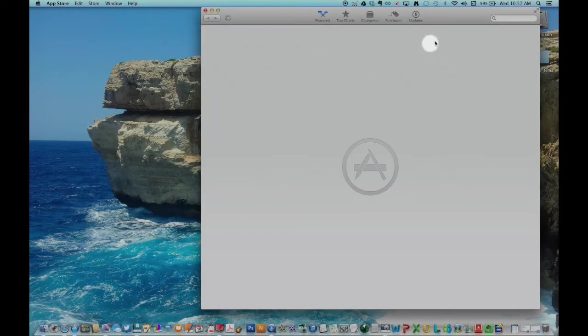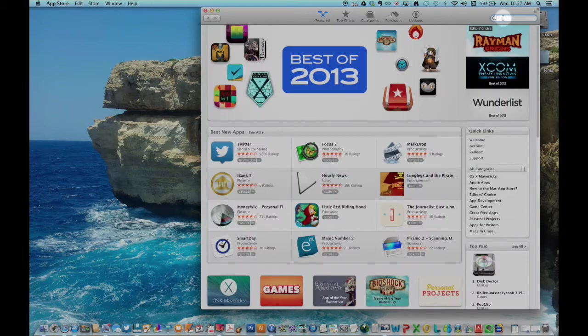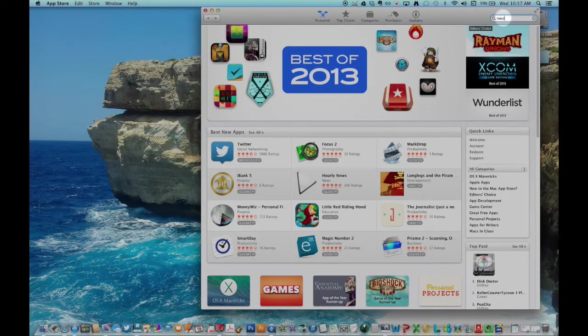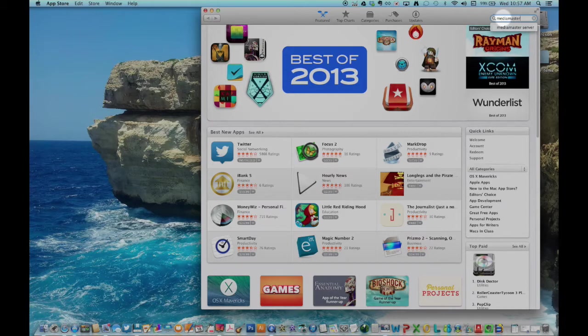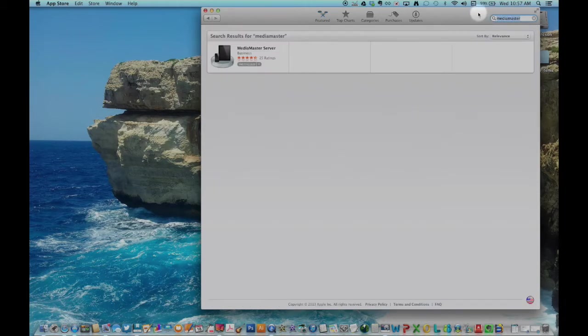Open the App Store on your MacBook. Do a search for MediaMaster Server. Download the app to your computer.